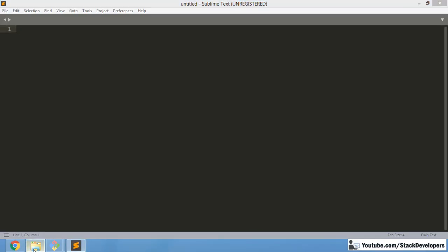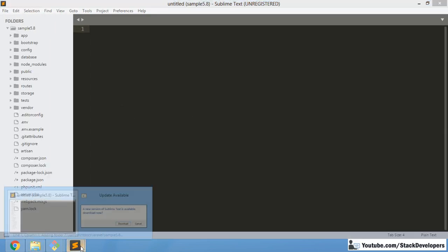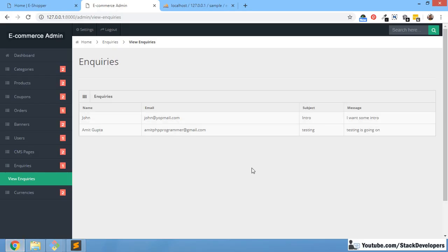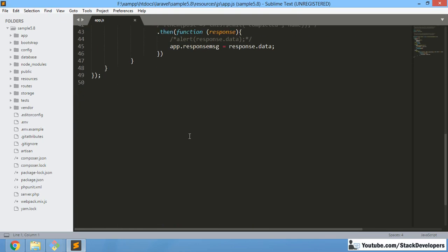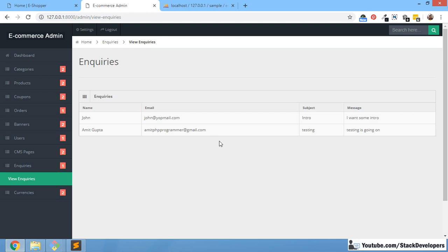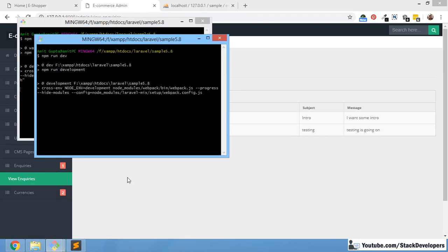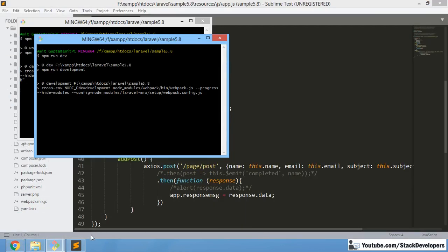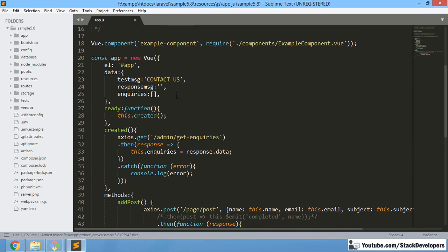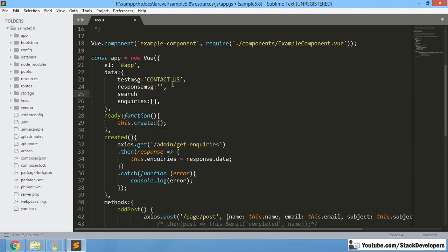I am going to open the project in Sublime Text and take this sample project. Now I am going to update the app.js file that we have been working on in the last few videos. What we are going to do is add one new variable here — a search variable. We just need to initialize the search variable with an empty value, like this.